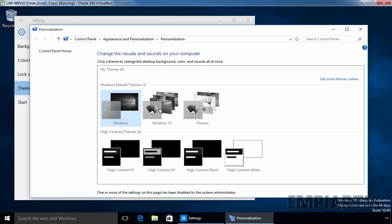So, in this way, we can create a group policy object. And then, we can link them to particular OU in Active Directory. Thanks for watching this video.